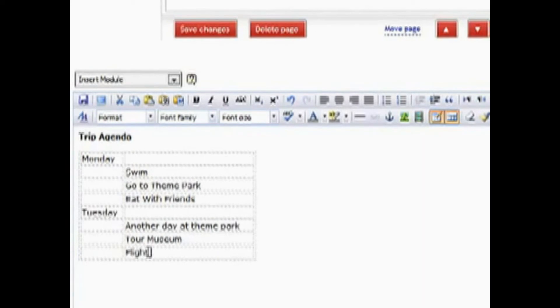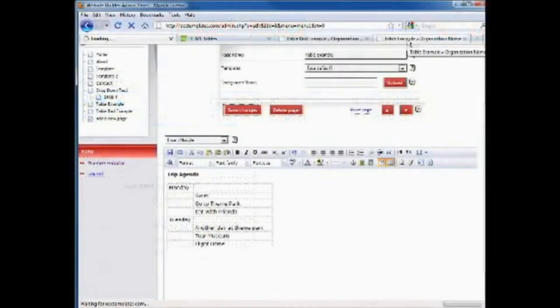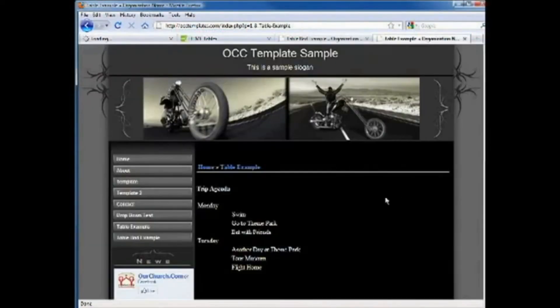And once again, like I said before, if you wanted to make any kind of adjustments, you can simply grab the ends of the table and make adjustments. But the important thing is if you save changes, you can go and simply save your changes there.